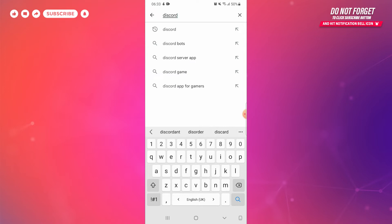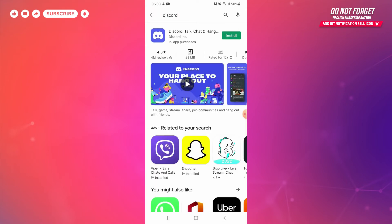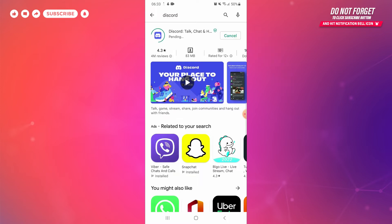And click the search button. You are now redirected to the page from where you can download and install Discord. On the top right corner you can see a small button to install. Tap on the install button.